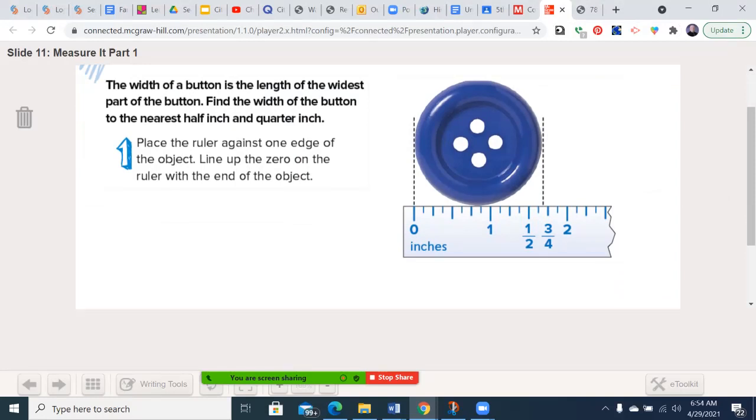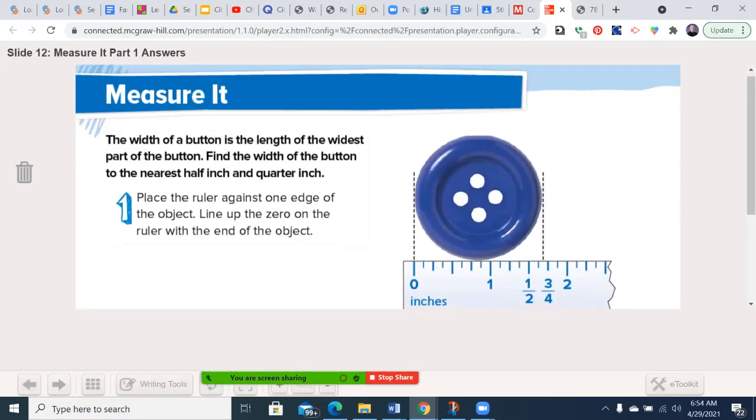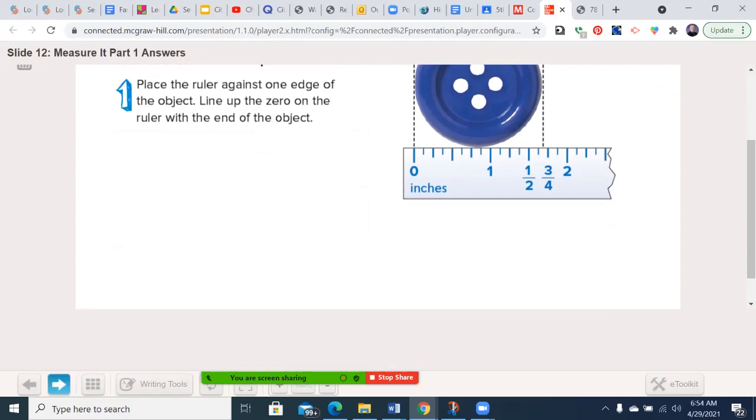So for the nearest half inch, your options for half inch are right here. Here's your one inch, one and a half, and two inch. So we're counting by halves. And it looks like if it's right here, it's not quite to this side of that. So it's going to be closest to one and a half inches. So let's move this forward. You can write that in afterwards.